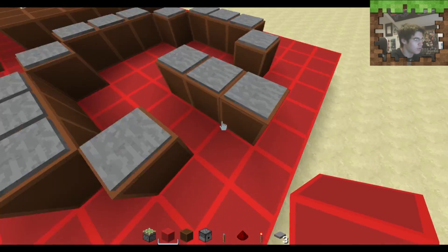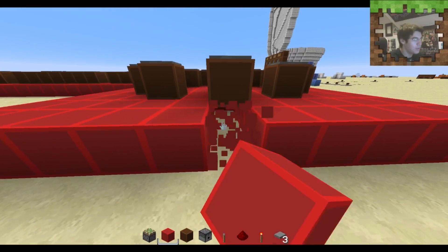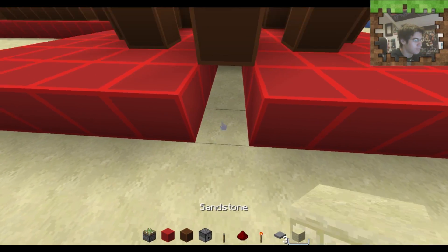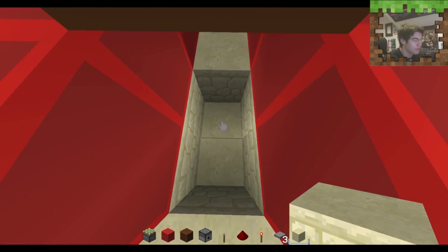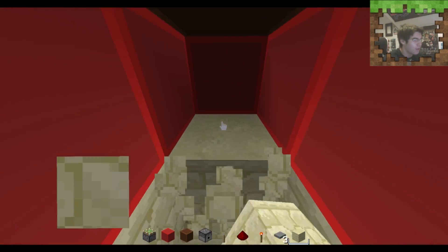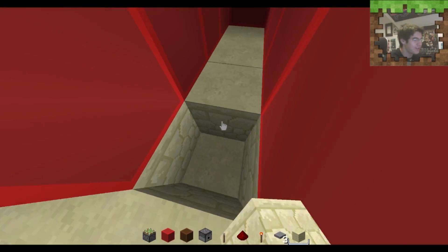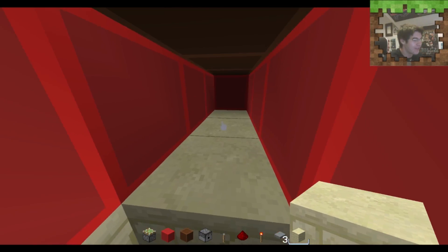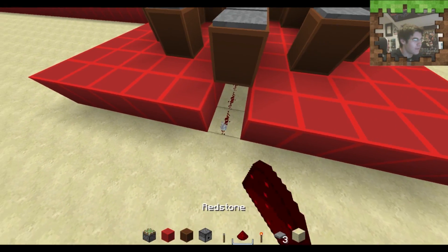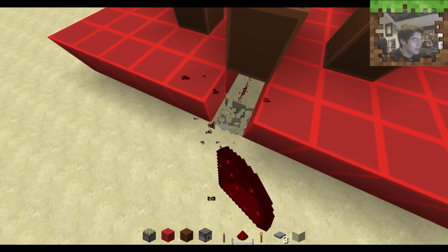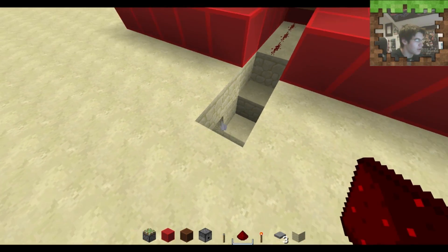Now we're actually going to run the Redstone. We could go ahead and have this entire key be powered but we'll just do the end piece. We could run it underground but let's run it above ground just for a little bit.